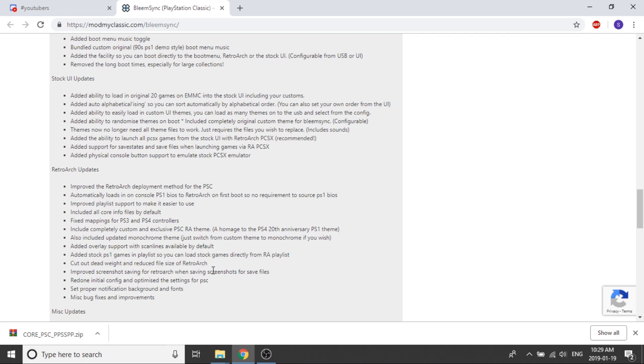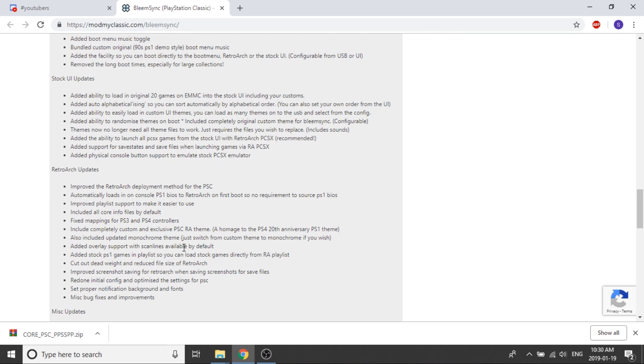They've set proper notification, background, and fonts, and there's been a bunch of miscellaneous fixes and improvements. Under the miscellaneous updates, they've added dev tools and a ton of other small things that they haven't mentioned, but other than that, that's pretty much it.